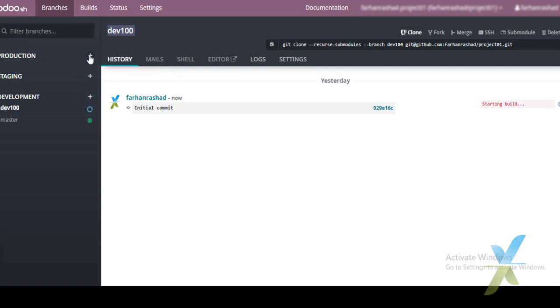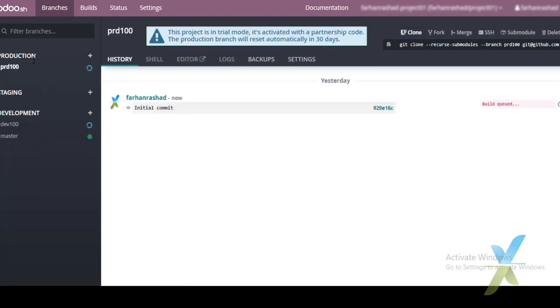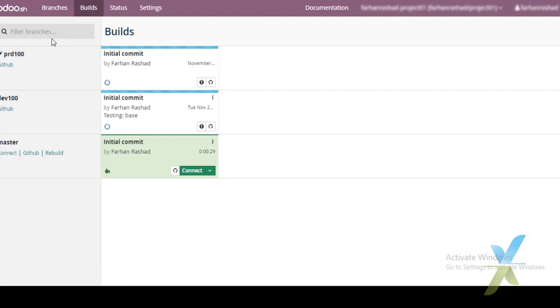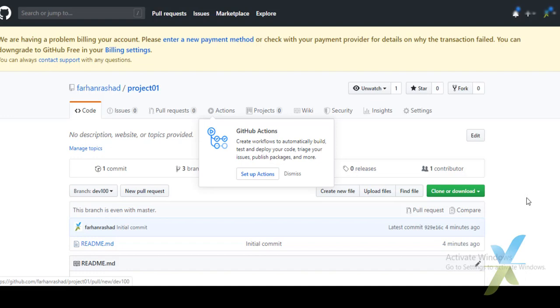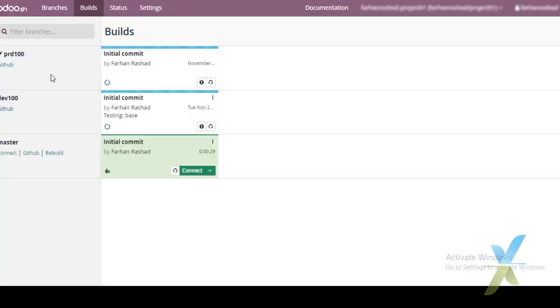At the top of the menu is the project menu and project settings. Under 'dev100' you can see the branch menu, where all branch-related settings are available. We can also try to create another branch under the Production stage. In the Branches menu, all staging branches are listed, and we can navigate directly to GitHub from here.